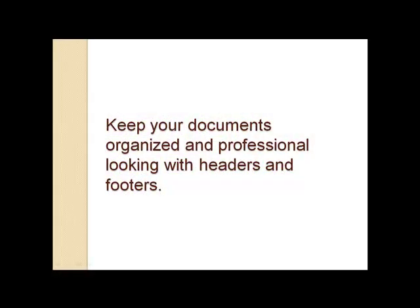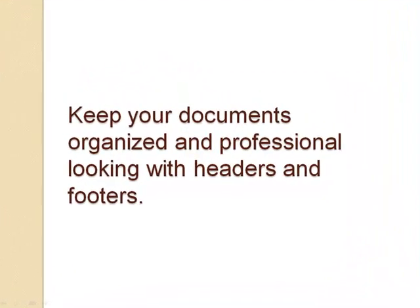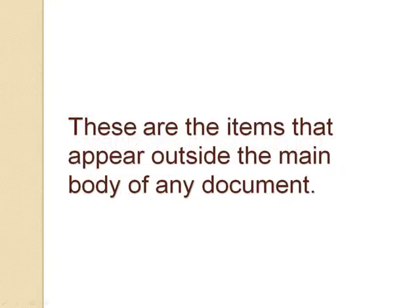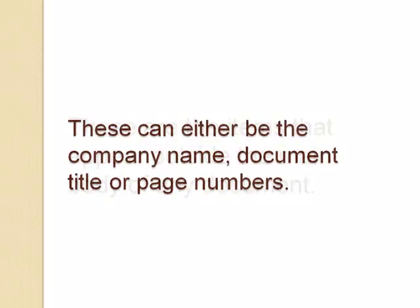Keep your documents organized and professional looking with headers and footers. These are the items that appear outside the main body of any document. These can either be the company name, document title, or page numbers.